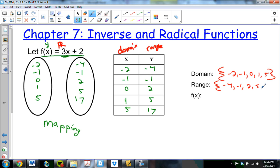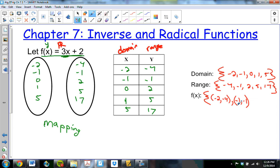The whole function itself has ordered pairs. The whole f of x function has ordered pairs that pair domain and range values: (negative 2, negative 4), (negative 1, negative 1), (0, 2), (1, 5), and (5, 17).